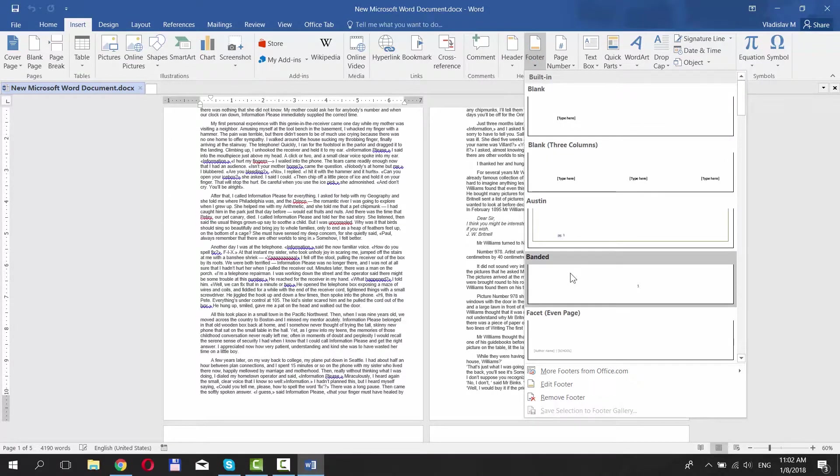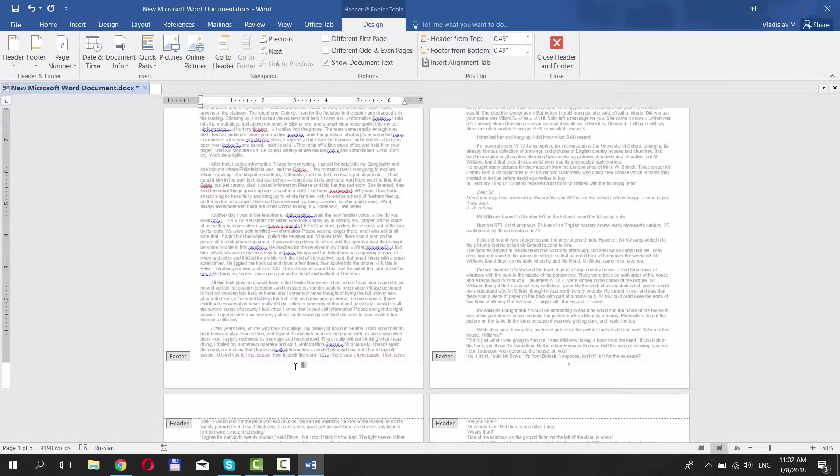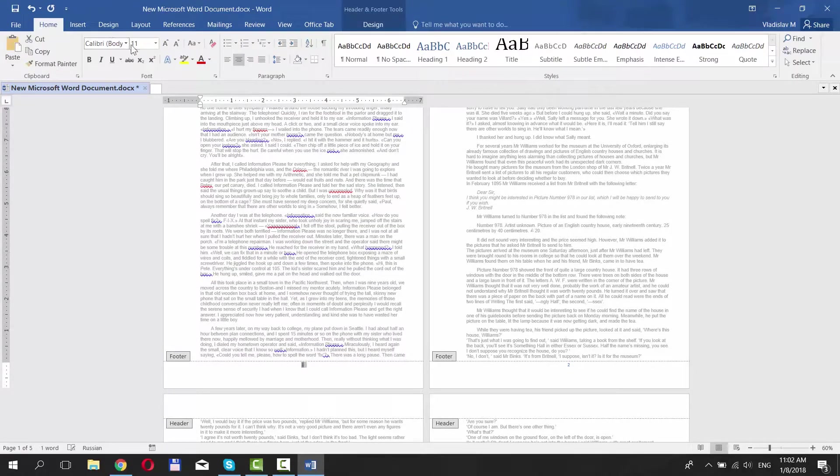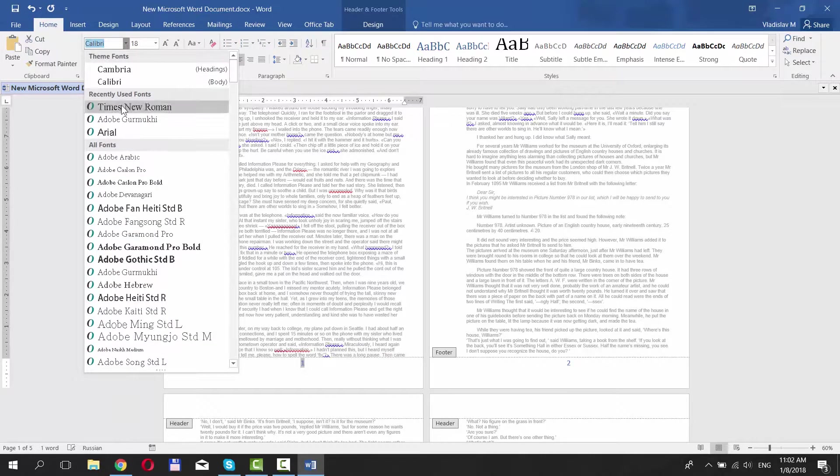Choose the style you like. Now let's change the size of our number. Select it and go to Home tab. Set the size you like and choose the style.